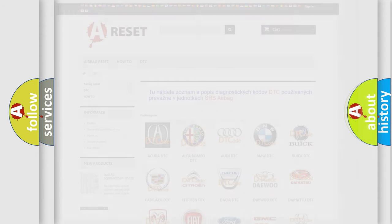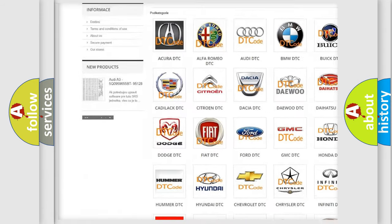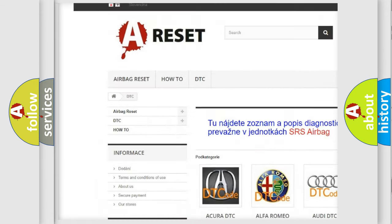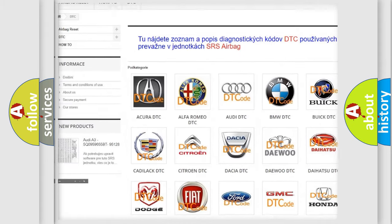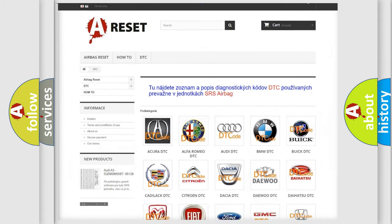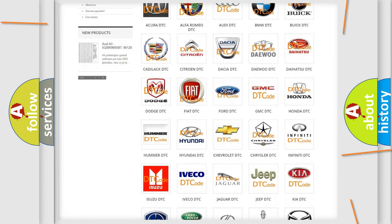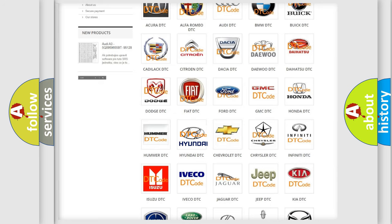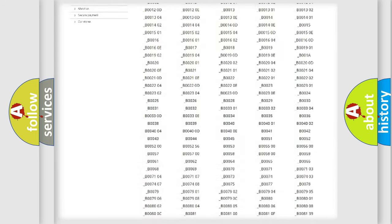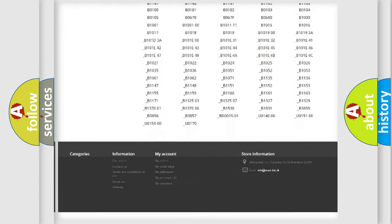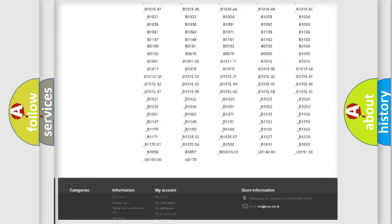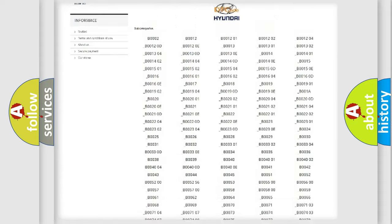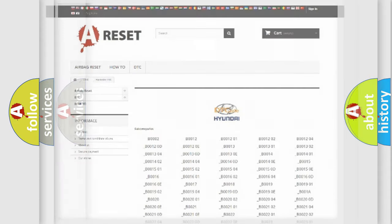Our website airbagreset.sk produces useful videos for you. You do not have to go through the OBD2 protocol anymore to know how to troubleshoot any car breakdown. You will find all the diagnostic codes that can be diagnosed in Hyundai vehicles, and also many other useful things.